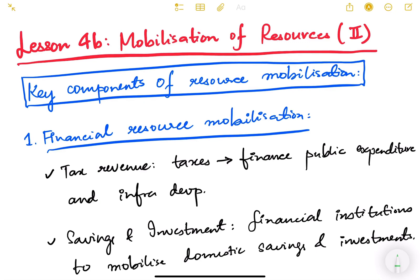Hello friends and welcome back to lesson number four: Mobilization of Resources. In the previous video we saw what resources are, the different types of resources, and the meaning of mobilization of resources. Resource mobilization basically means allocating or harnessing the available resources in a country to achieve our economic goals — economic growth, national development, employment generation — and efficiently managing them.